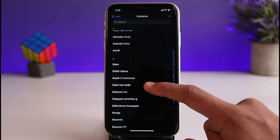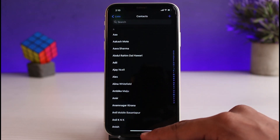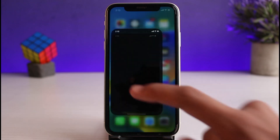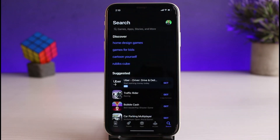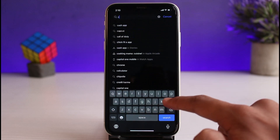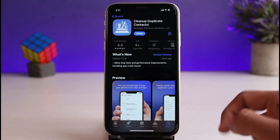Over time you could have added multiple contacts, many of which are actually duplicates. You have to understand that from the official Contacts application on iPhone, we do not have the option to find and verify those duplicate contacts. So in order to find duplicate contacts, we have to download a third-party application from the App Store.